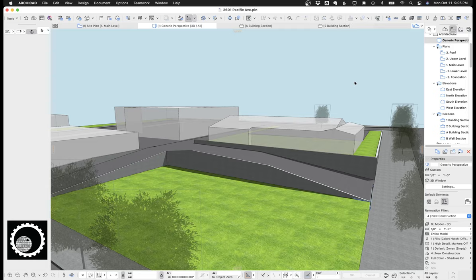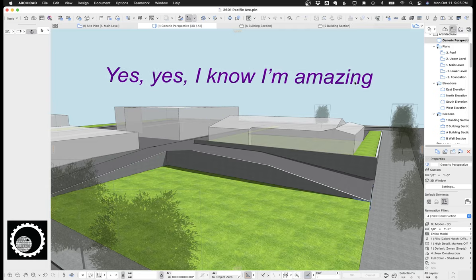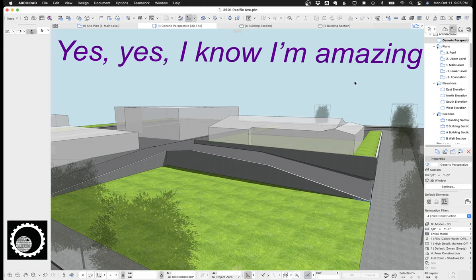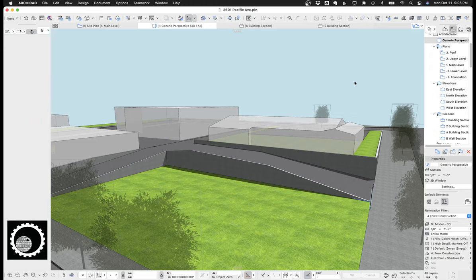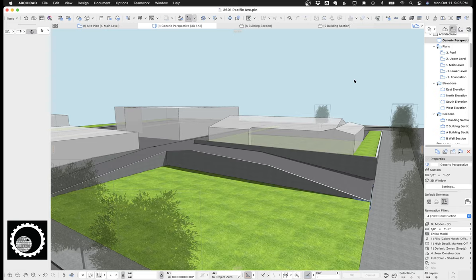And finally, I just wanna, again, say thank you to my daughter Madeline for editing these videos and putting it all together. I couldn't have done this without you. Thanks, everyone. Have a great night.